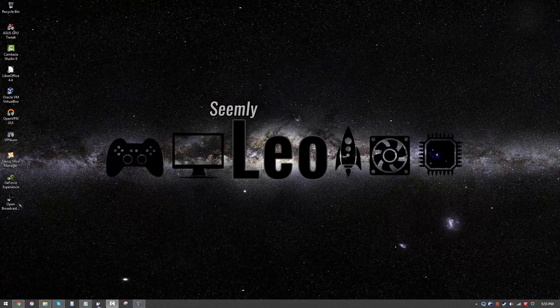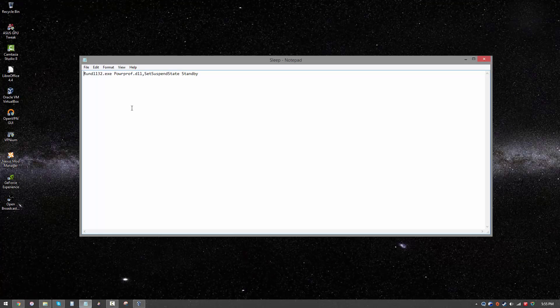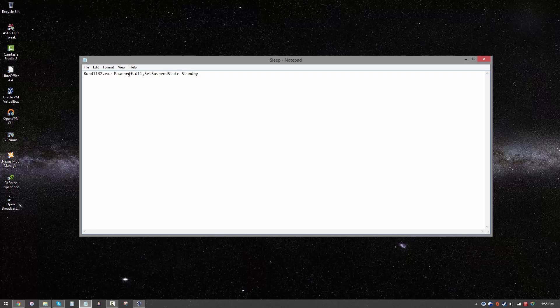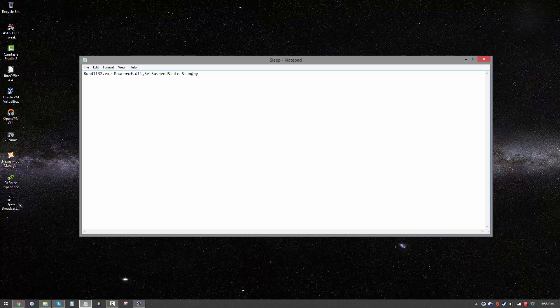First thing you want to do is open up notepad and type exactly what I have written on the screen. Run dll32.exe, that's the Windows module you need, and power prof dot dll, then give a comma and type set suspend state space whatever state you want your computer to go to. In this case I want it to go into standby. You can also type something for shutdown or even reboot your computer. If you want it to sleep, which is what this tutorial is for, you can type exactly what's on the screen, that is standby.